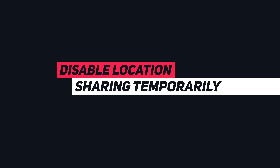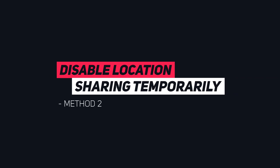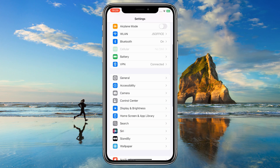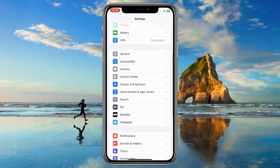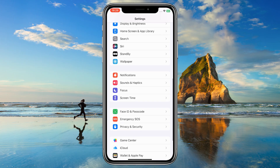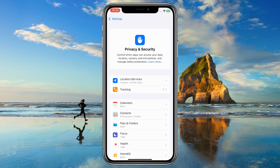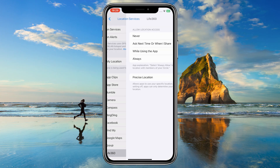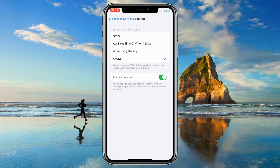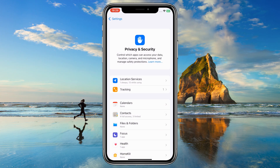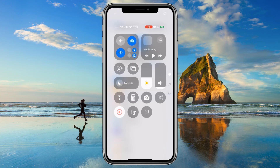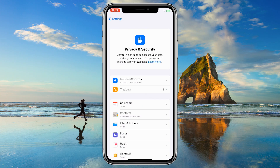Method 2: Disable location sharing temporarily. Go to Settings, Privacy, Location Services. Toggle off for Life360. Or you can disable GPS or Internet — Life360 shows your last known location as a white flag.